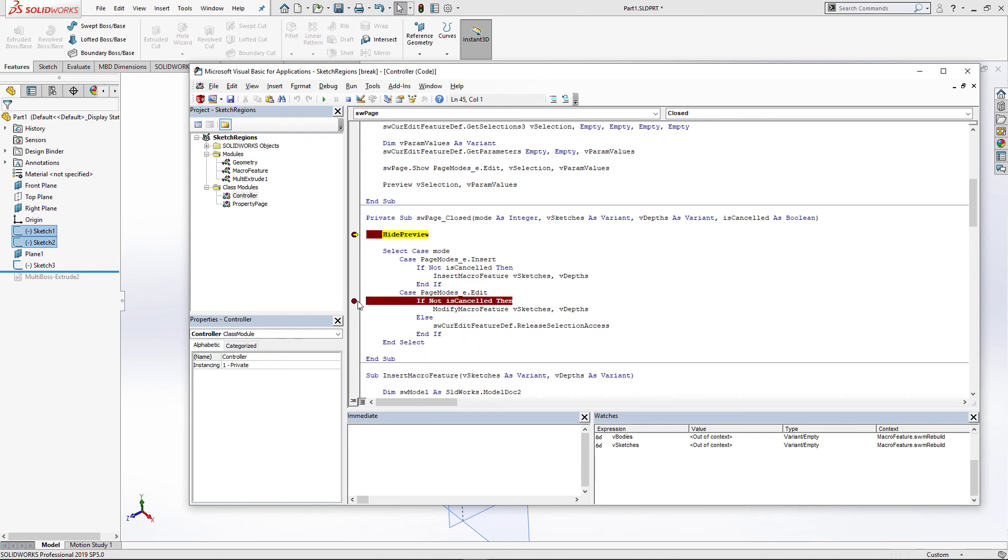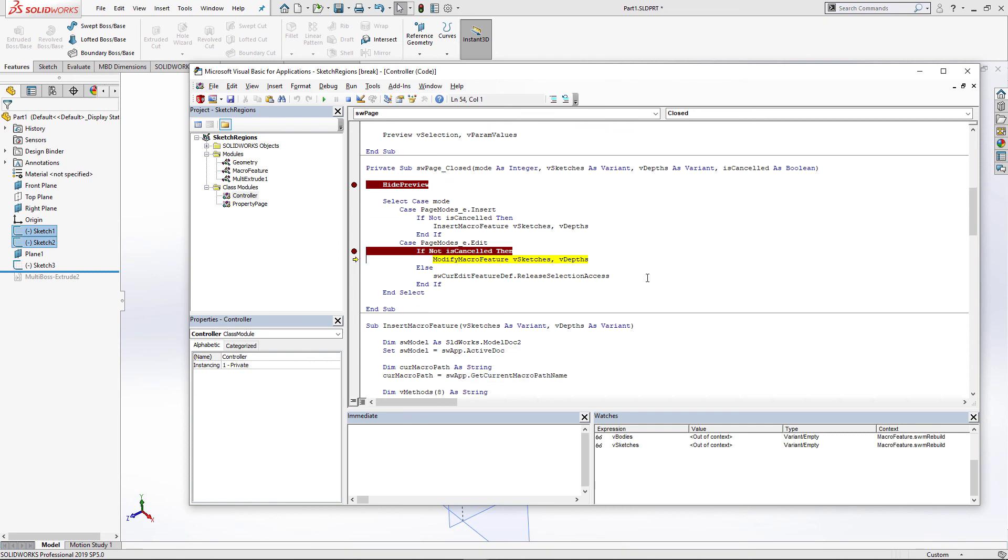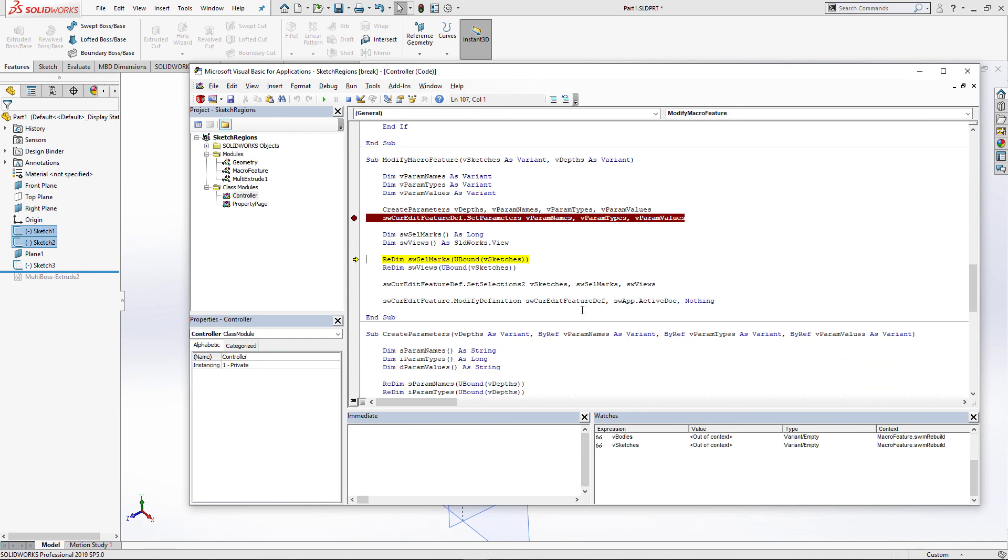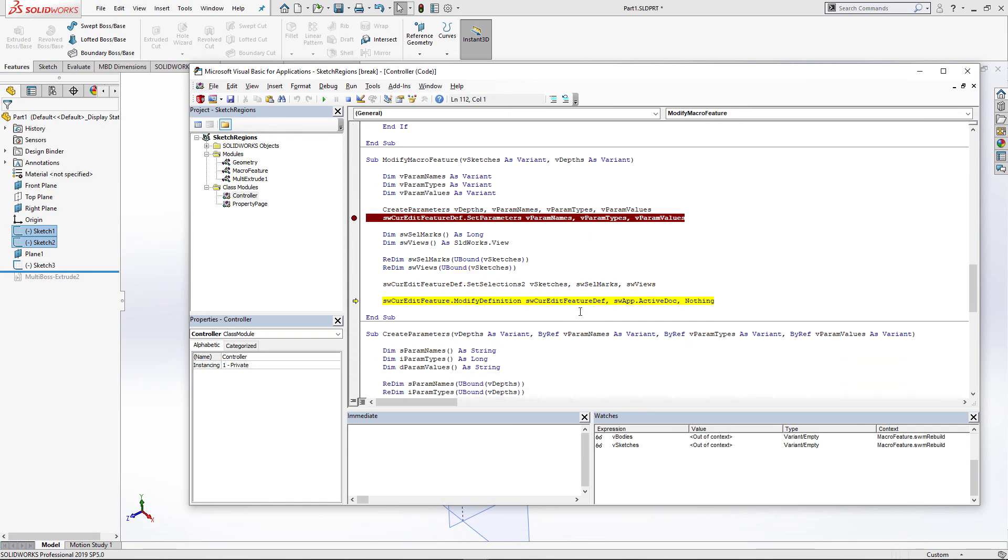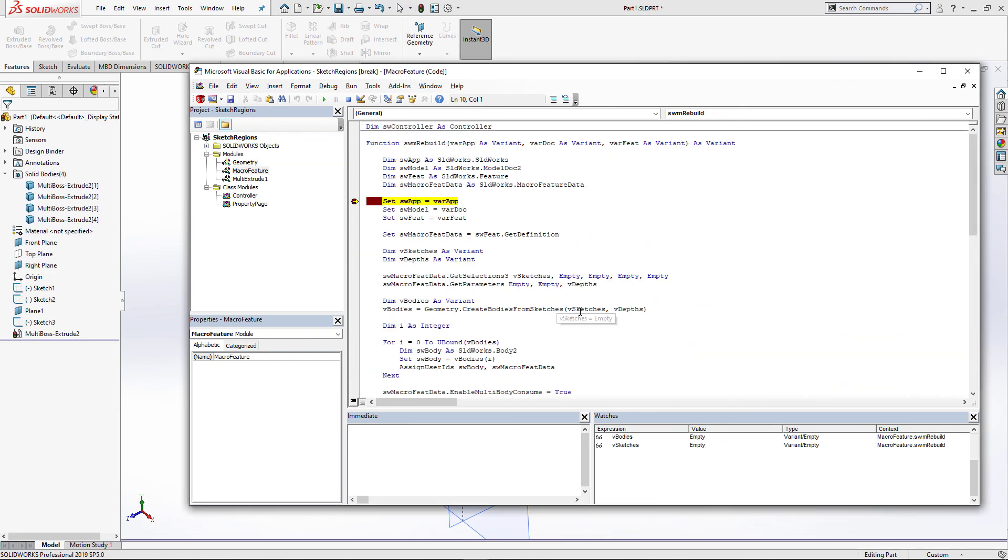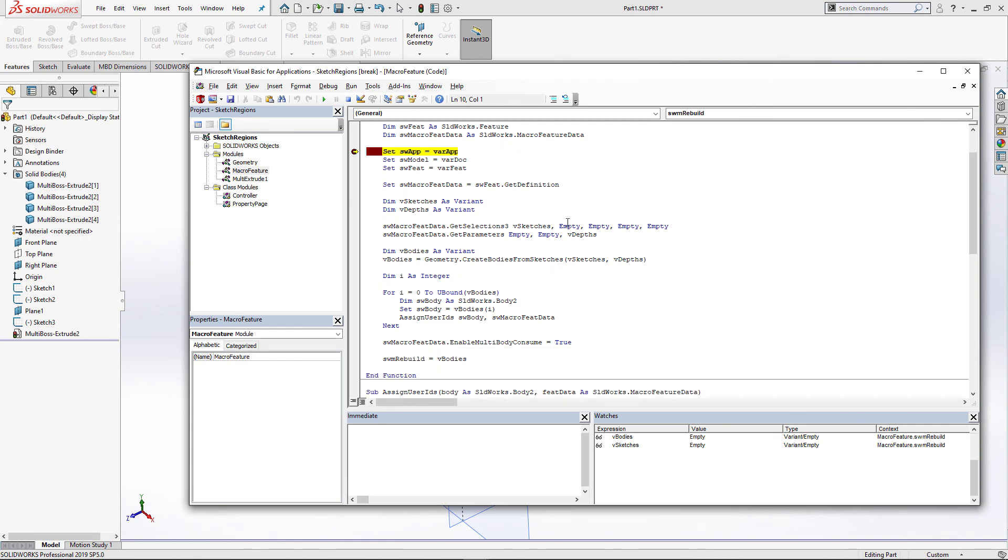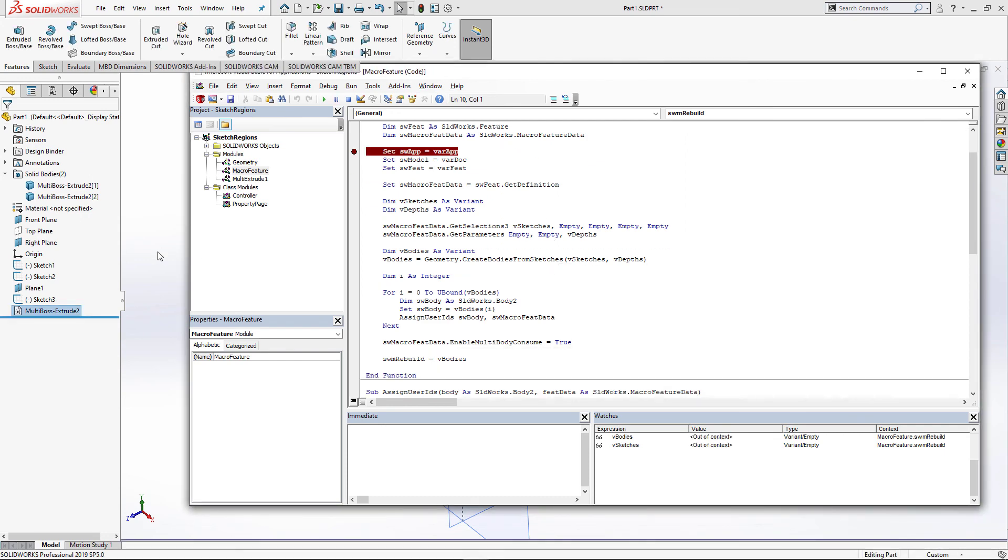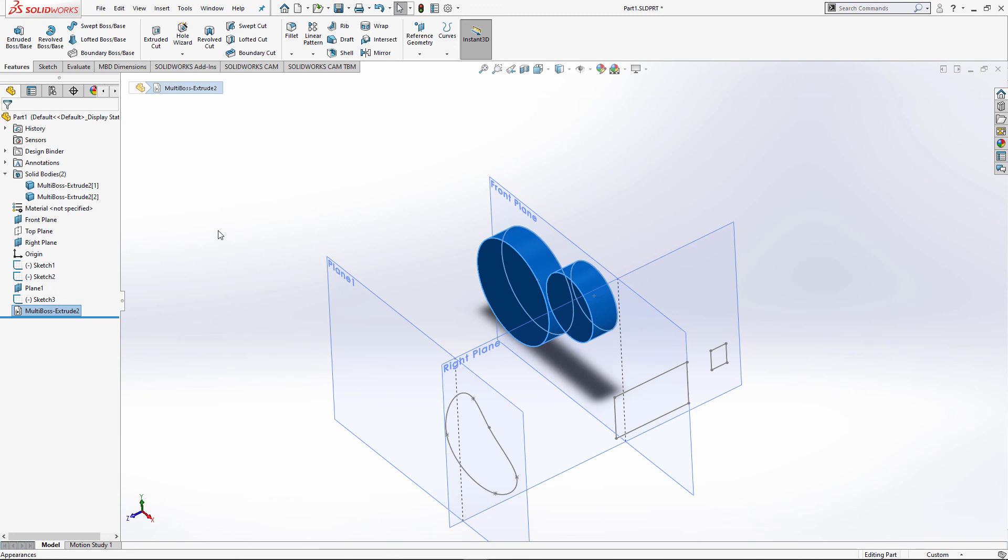We're going to modify macro feature by calling the corresponding function. We're going to use setParameters to set our new parameters and also setSelections to update the selection for our macro feature. After we modify the definition, it's going to trigger the rebuild function again where we're going to reevaluate our bodies.